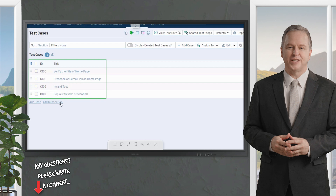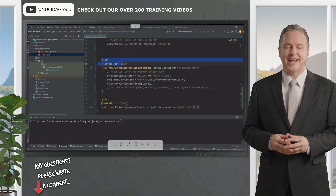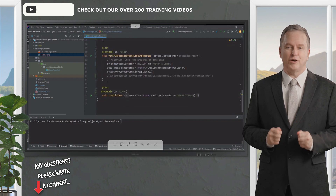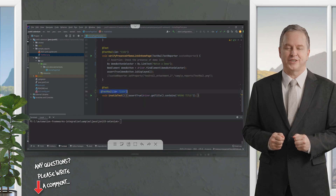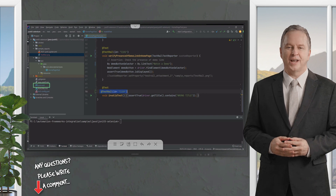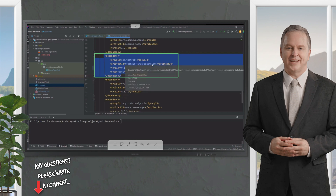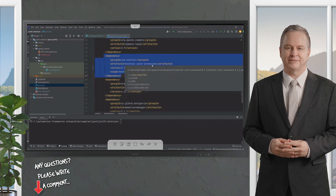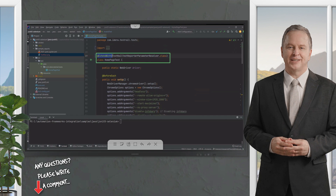Now let's see the automation code on the editor. I have automated three of them, and I added the test case IDs from TestRail to my code using the annotation feature. To use this feature, you need to include the TestRail JUnit extensions in your pom.xml file.